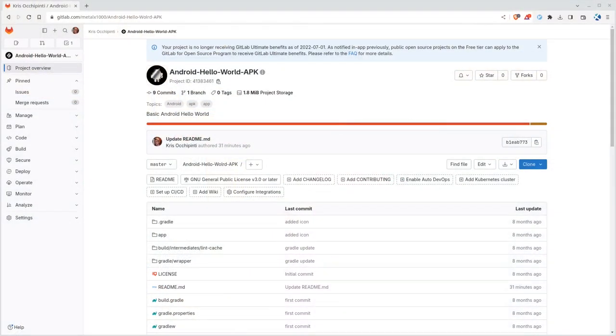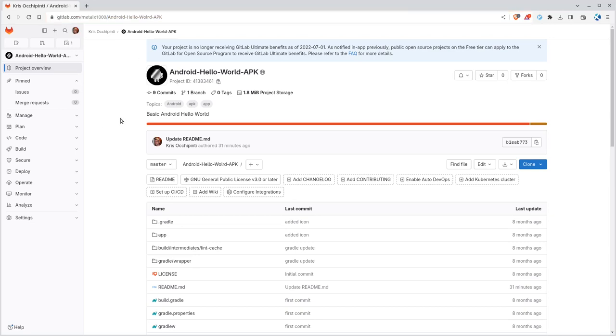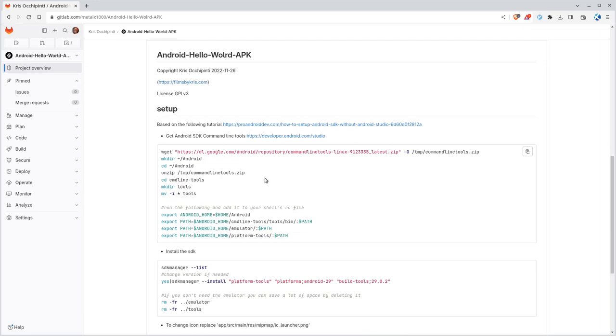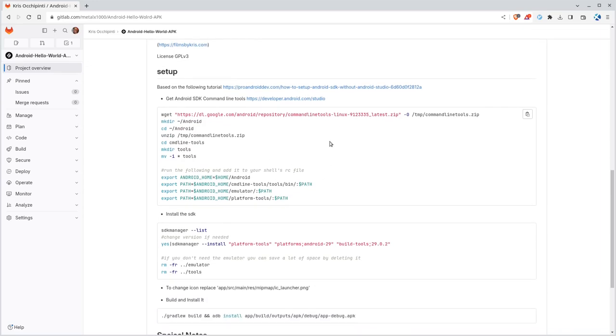Okay, right here, we are at my GitLab page for this project. It's Android Hello World APK. Again, there'll be a link in the description of this video. And we are going to just follow these instructions I have in the readme.